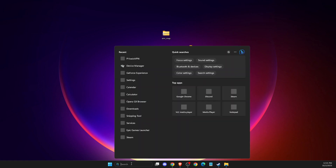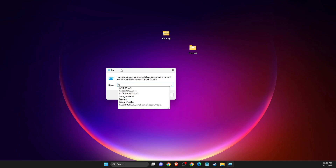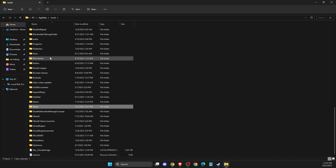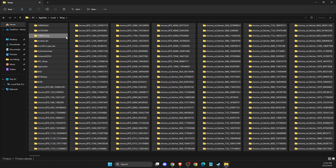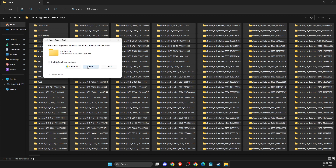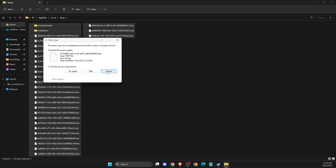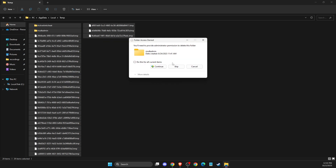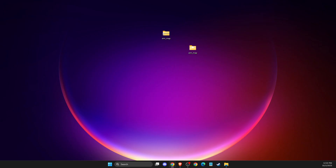If the problem persists, you need to open up Run, then write %localappdata% and press OK. On this window, look for the Temp folder, enter it, and delete all the files inside. If a few files won't delete, just leave them as they are. Also, don't forget to turn off Steam and delete all the files there as well. Then restart your computer and check if the problem persists.